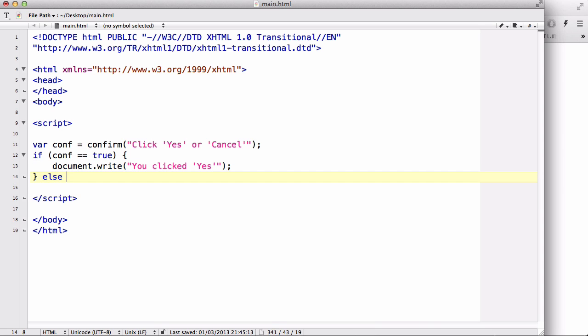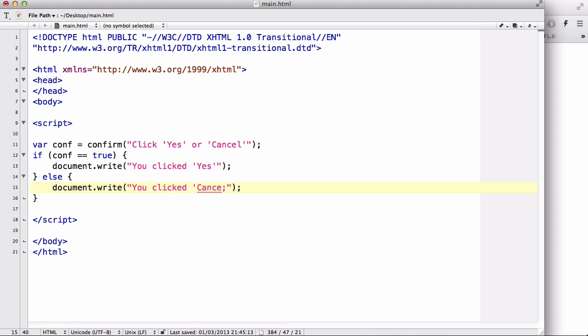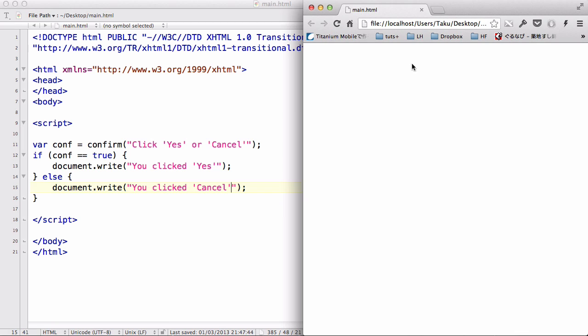Let's say document.write you clicked yes. And we could say else, which is when they clicked cancel, which is going to return false, so we can write document.write you clicked cancel. Okay, so now what we do is save our work and refresh here.